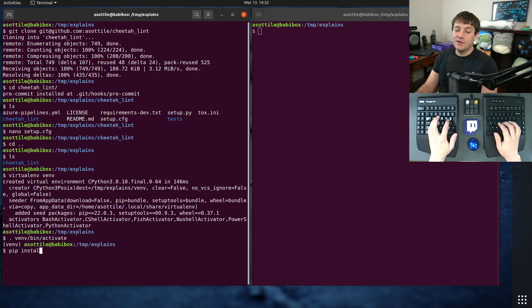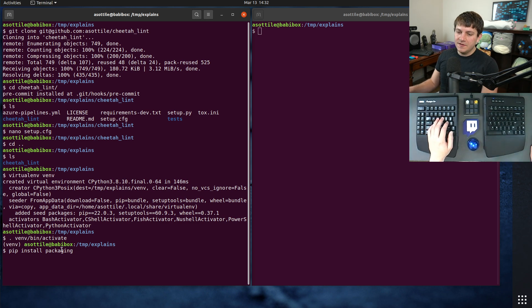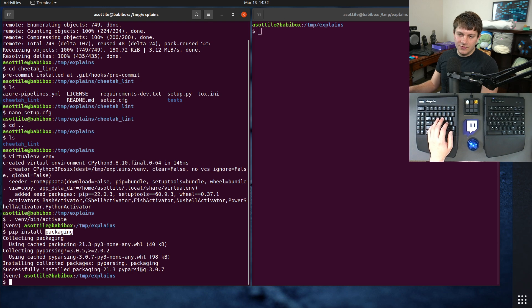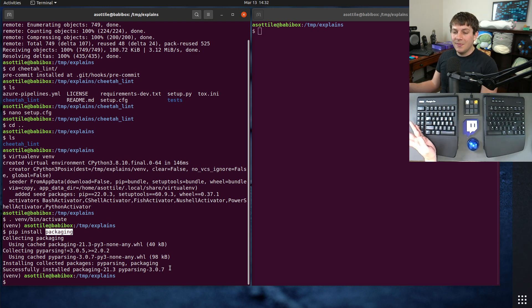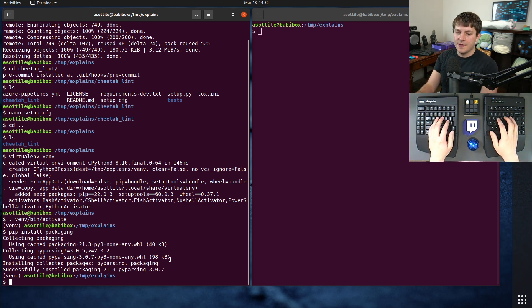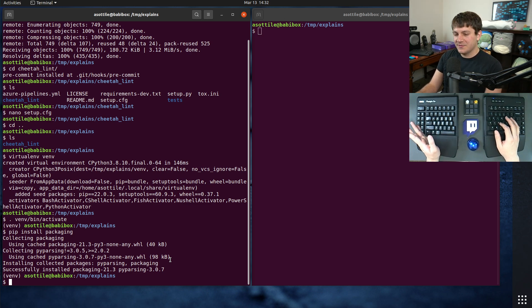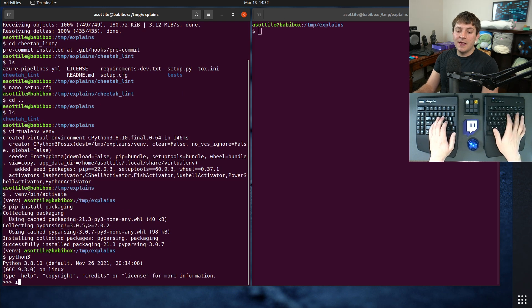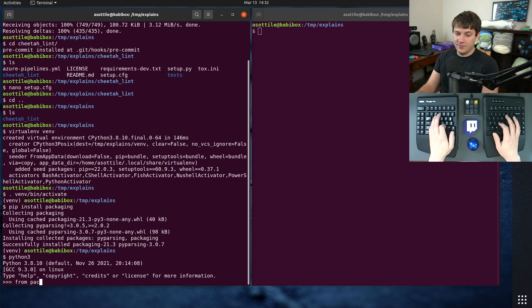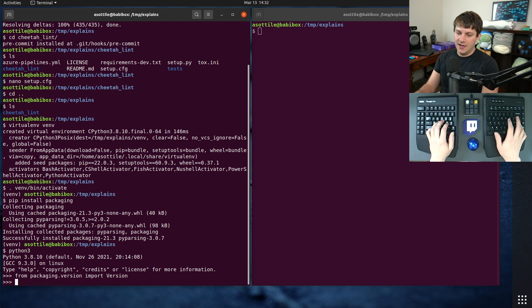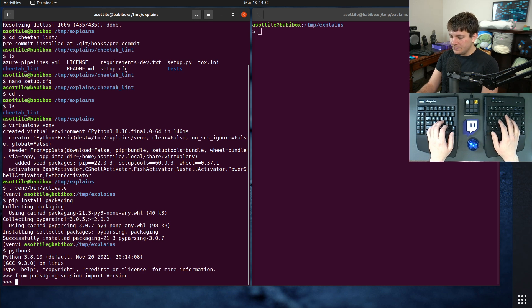And we're going to install packaging. This is a utility that pip and a bunch of other tools in the packaging namespace used to manage things about packaging versions, requirements, constraints, that sort of stuff. I guess it doesn't have a constraint solver that's different, but it has some other utilities for parsing those and understanding them.